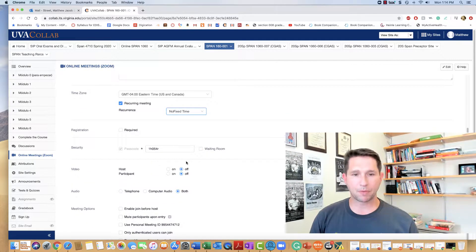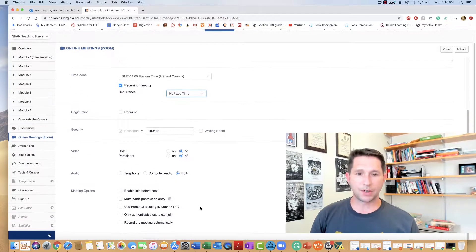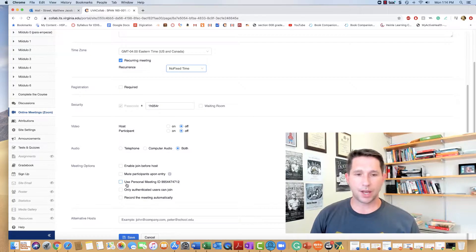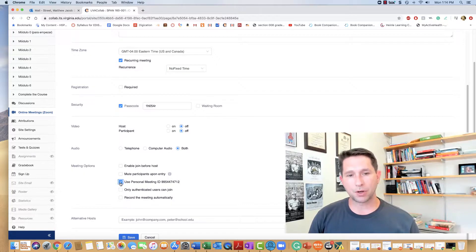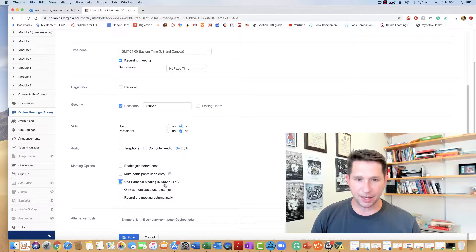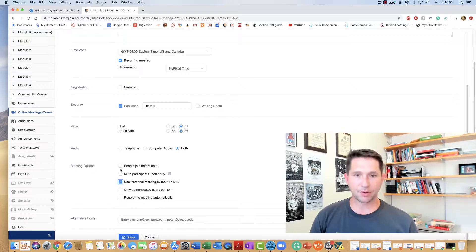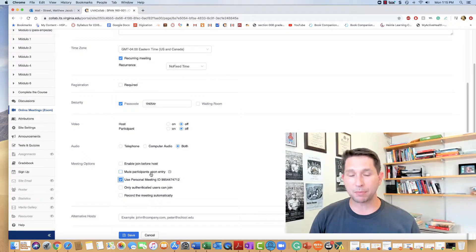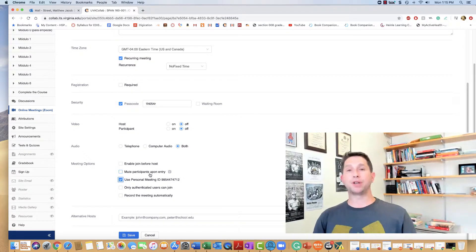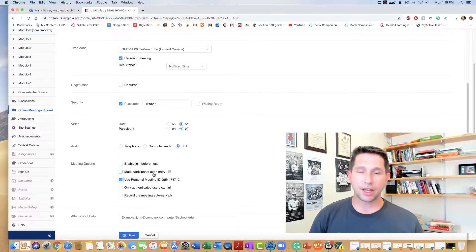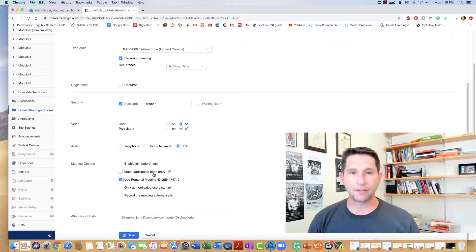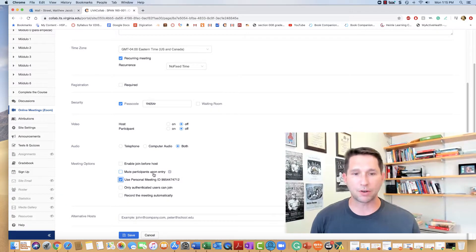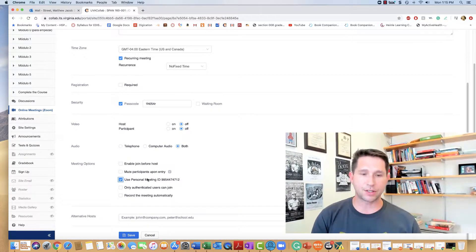Once you've done this, you can use your personal meeting ID. You can enable mute participants upon entry. This is a good idea if you're having a class with 10, 12, 18 students.